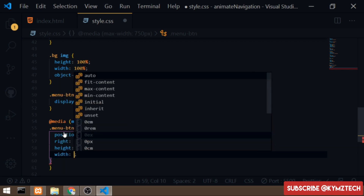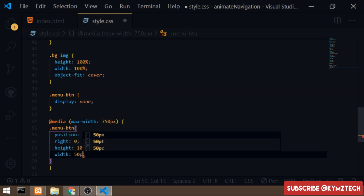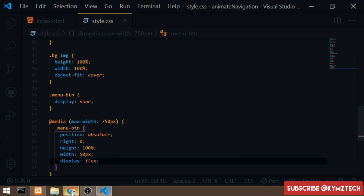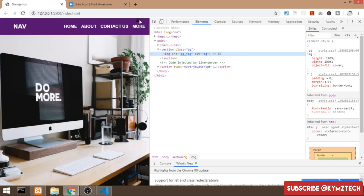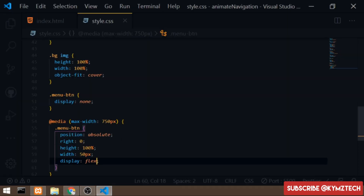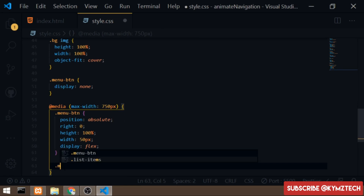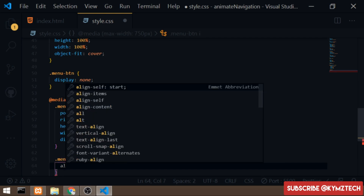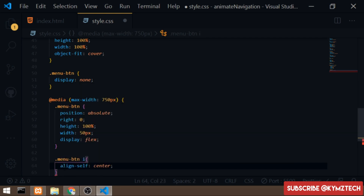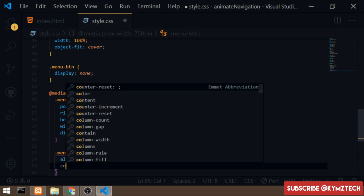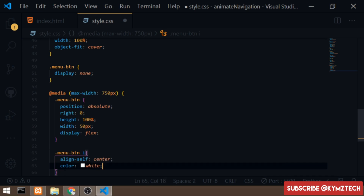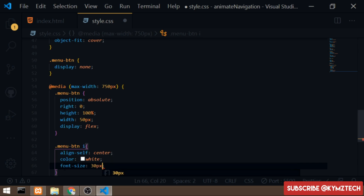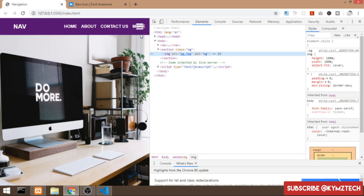Now I'll style the icon itself inside the media query. I'll target the i tag inside menu-btn and give it align-self of center to vertically center it, color of white, and font-size of 30 pixels. Now the hamburger menu icon shows up correctly on mobile.